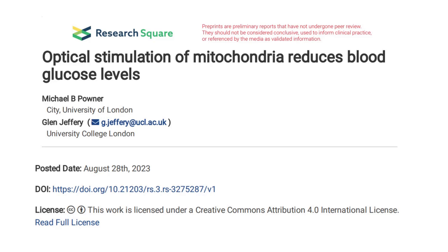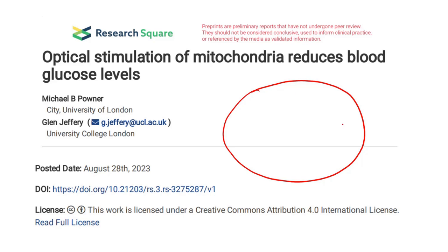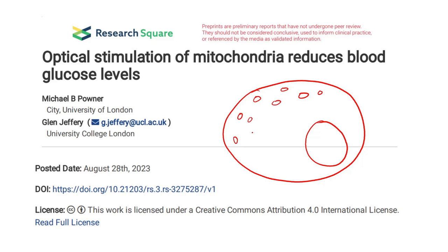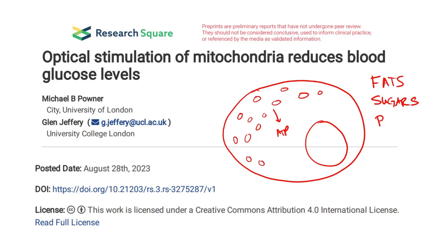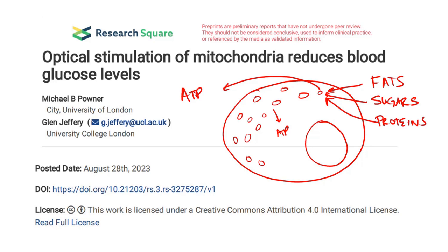Before we do that, we have to talk a little bit about the mitochondria. Inside each cell is a nucleus, but there are also these tiny little organelles called mitochondria. They are the parts of the cell that produce energy in the form of ATP. The way they do that is by breaking down fats, sugars, and proteins. These things go into the mitochondria, and out comes something called ATP, which is energy.